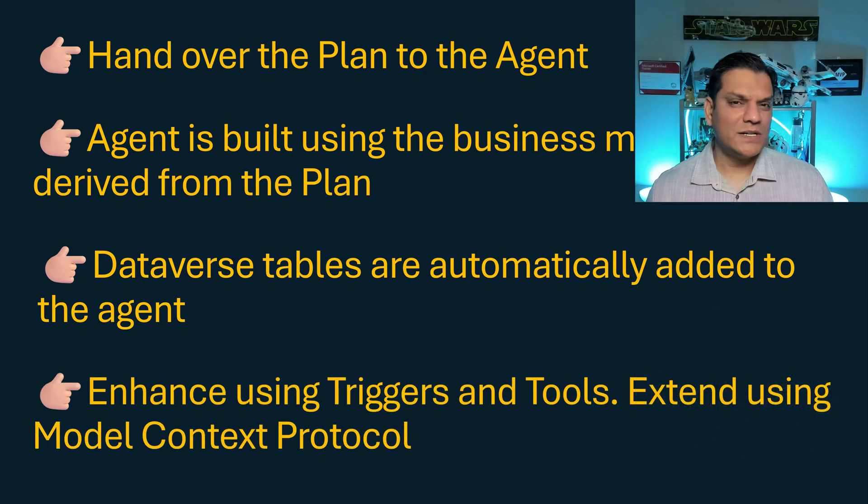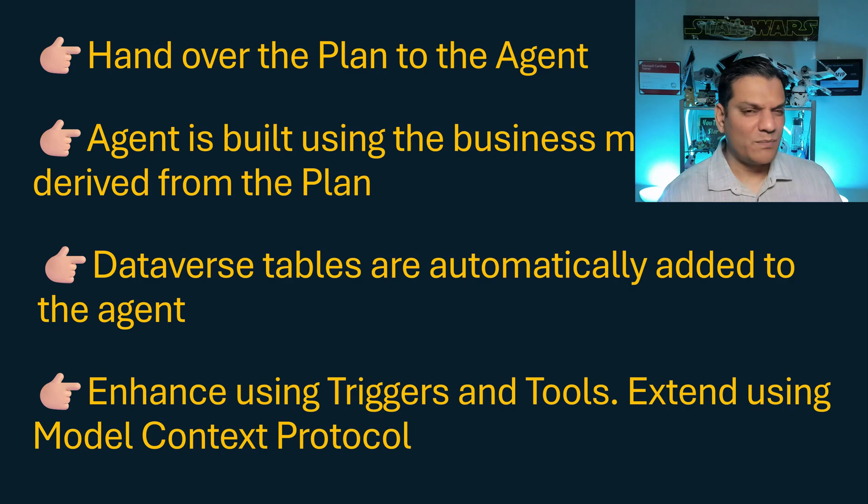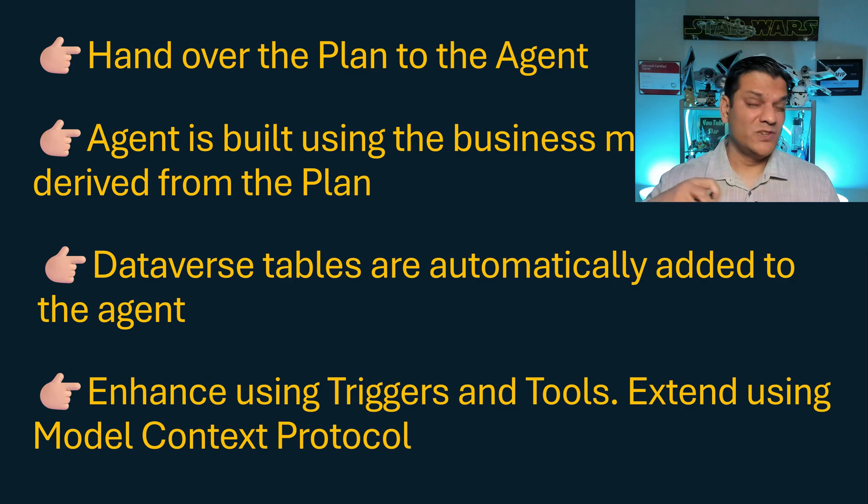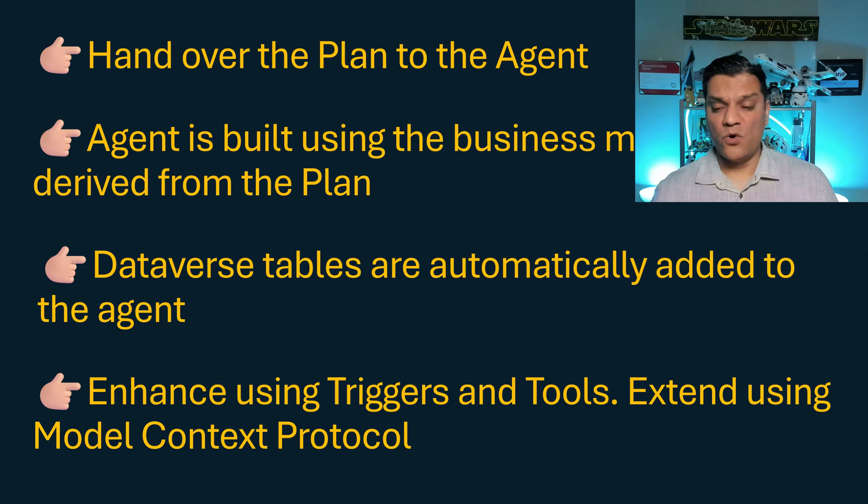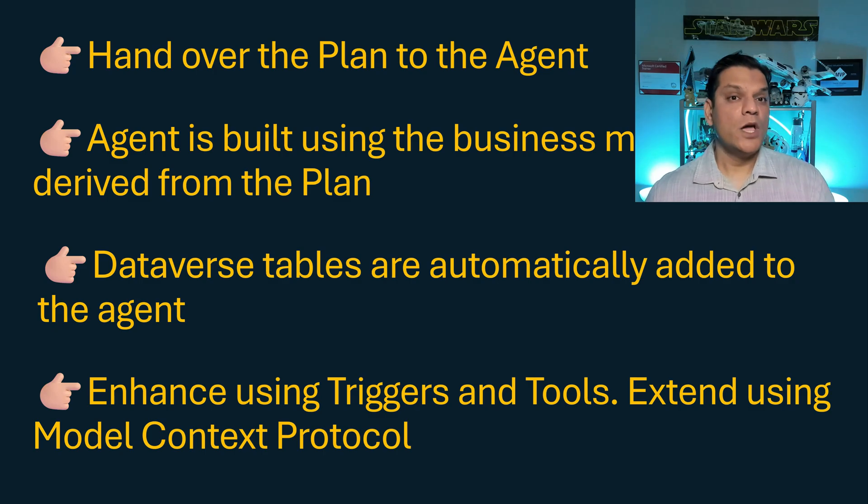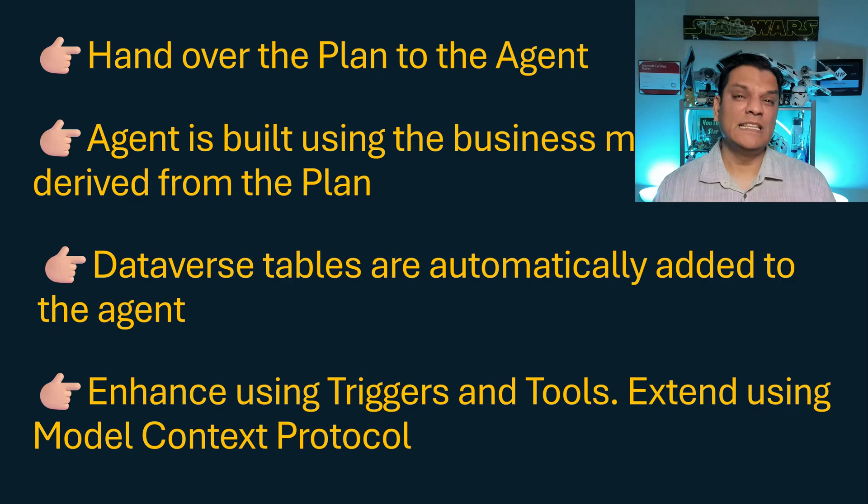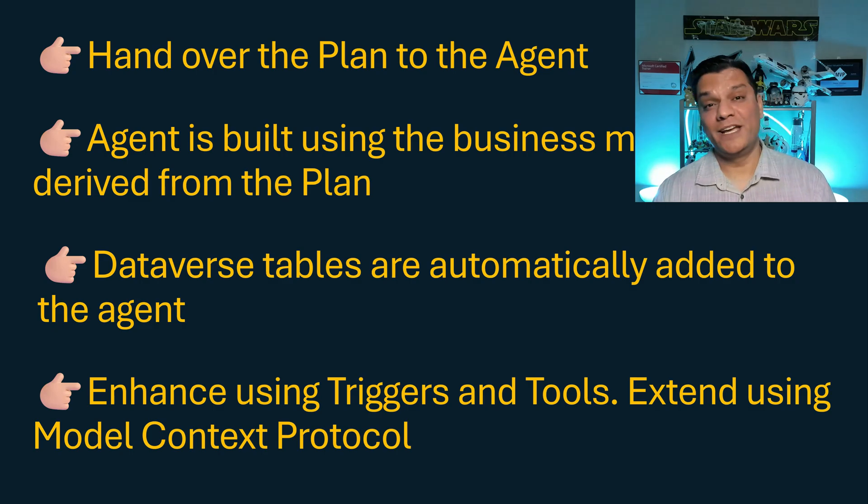It's not that you are stuck with whatever the plan is. No, you've got the flexibility to go ahead and enhance it, which means you can add some triggers to it, your own tools, and even extend it with model context protocol. But the best way to explain this is with a demo.